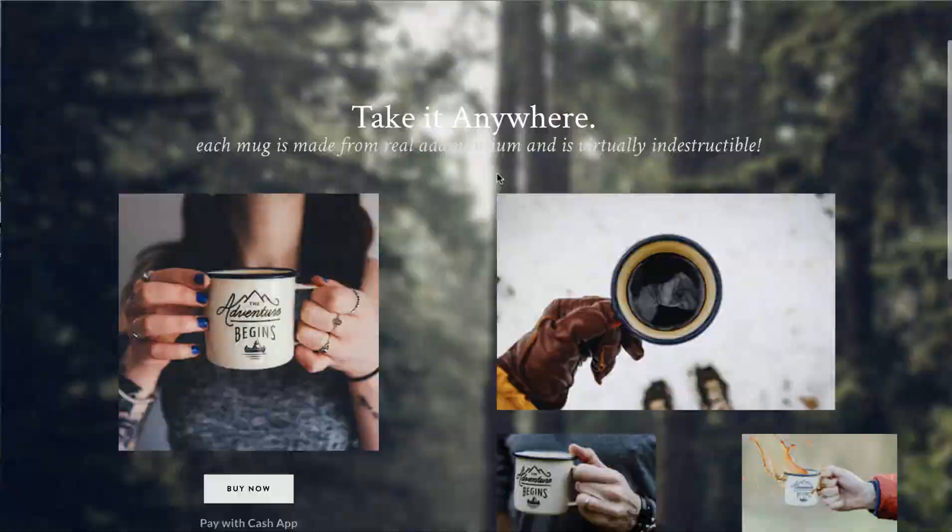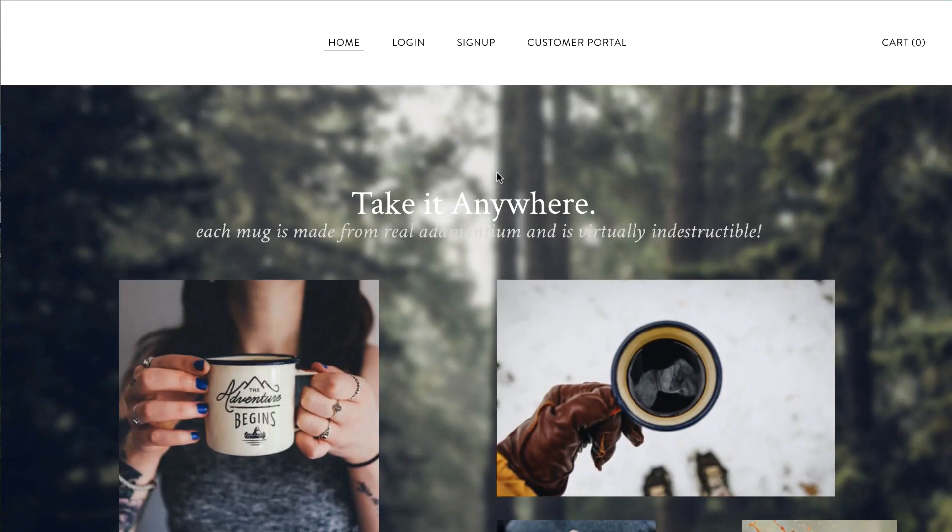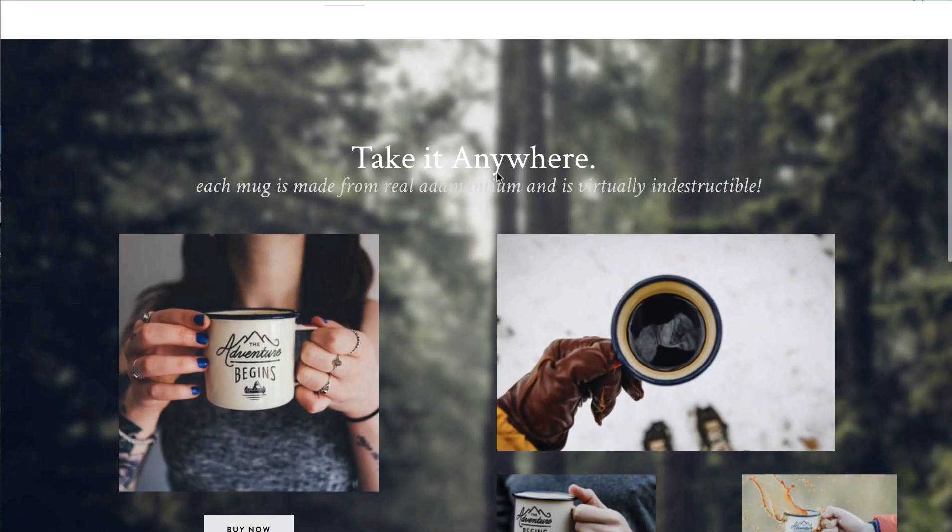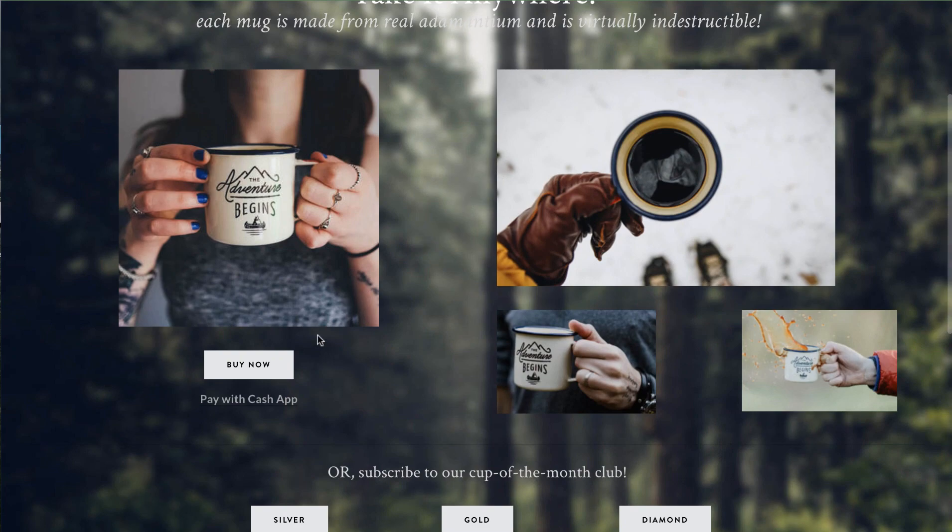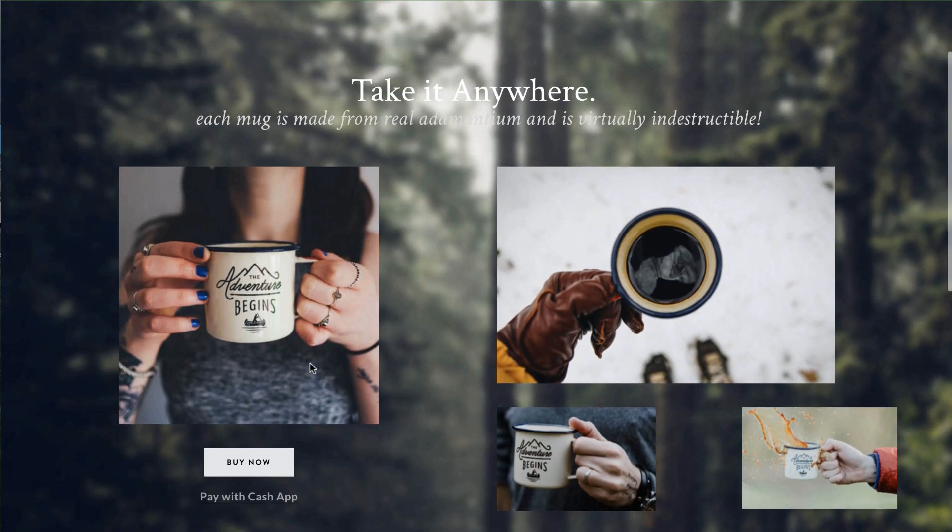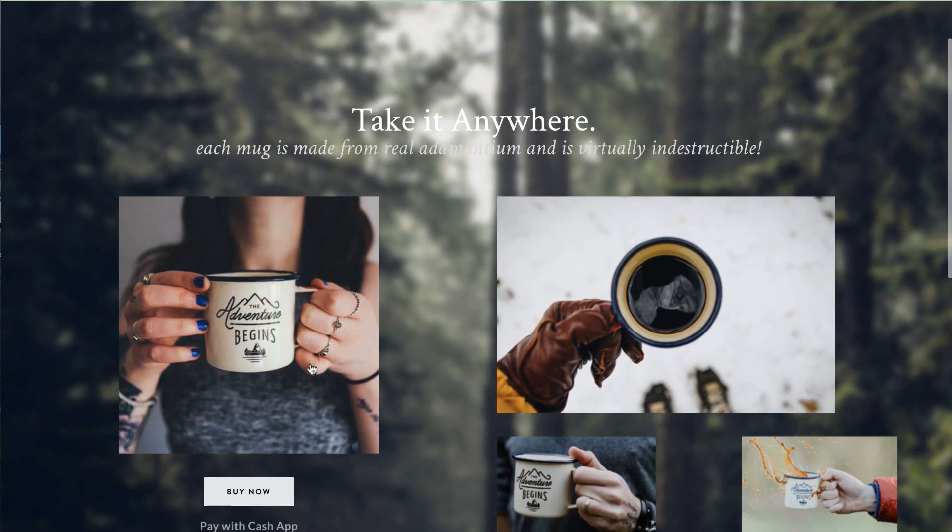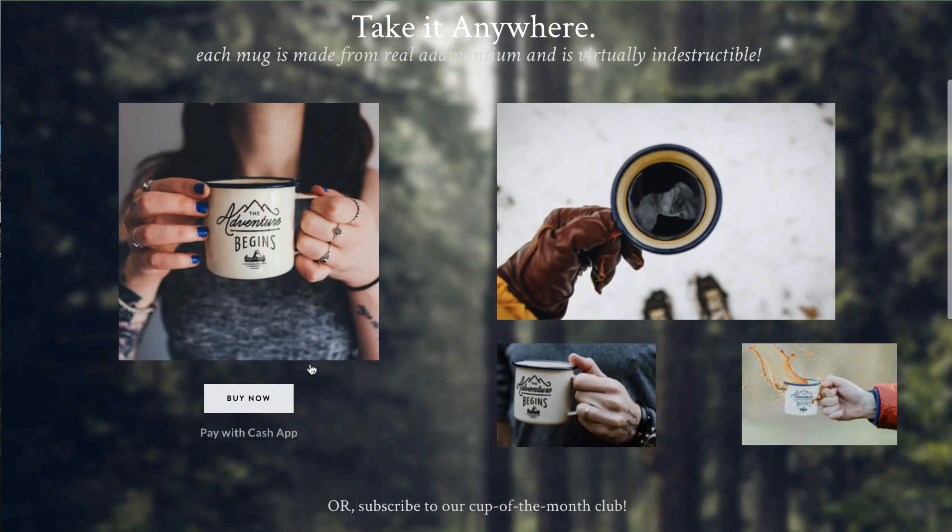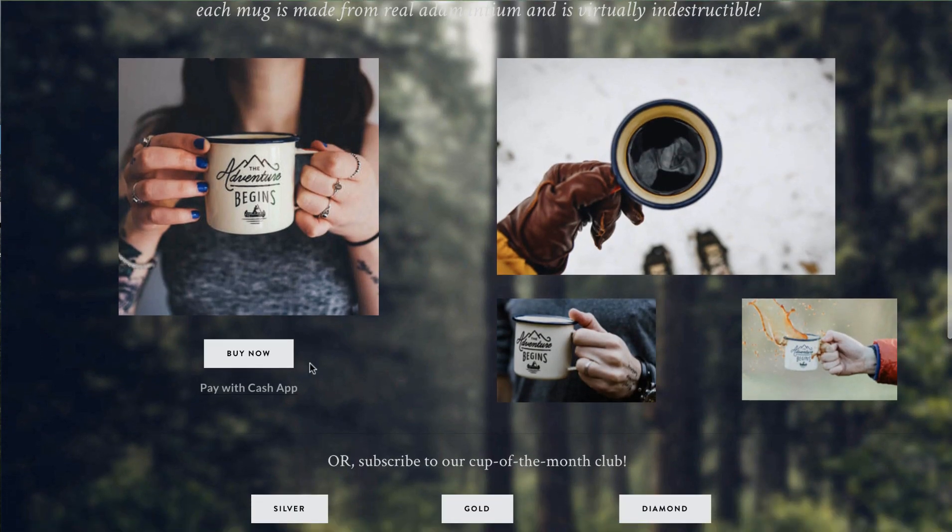Okay so here we have our test website. We're on a Weebly website but this works on any website builder. So we have our adamantium cups that are $100 so you can buy it now.